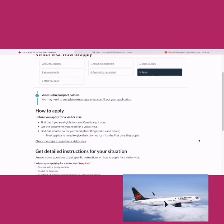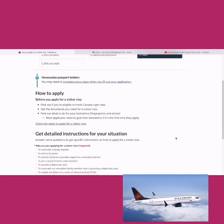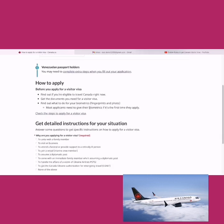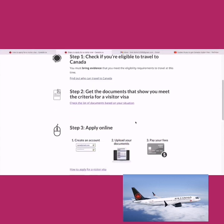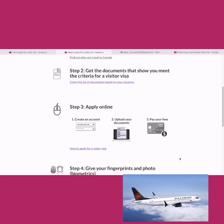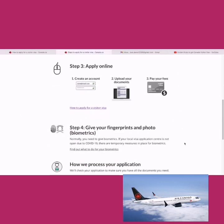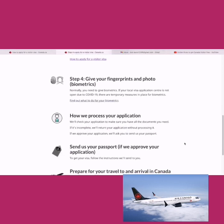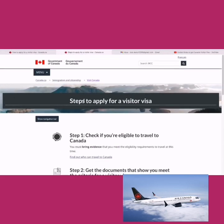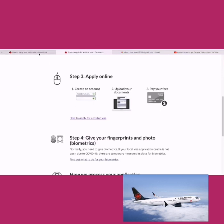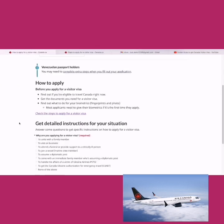Now we're at the stage where we can actually apply. There's a list of countries — if you belong to them, you'll need to give biometrics if you haven't in the past 10 years for any Canadian visa. The steps are: check eligibility, get a document list, apply online, give biometrics, wait for processing, send your passport if approved, then prepare for travel to Canada. We'll focus on the online application part, which is the most crucial.